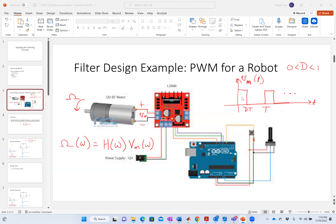So you change d. If I change d, and this guy is periodic, he's got a Fourier series. One of the frequencies in that Fourier series is clearly going to be DC, because this guy is offset from zero. If I change the value of d, what's going to happen to the DC component — the zero-frequency term? What if I make d equal to one?